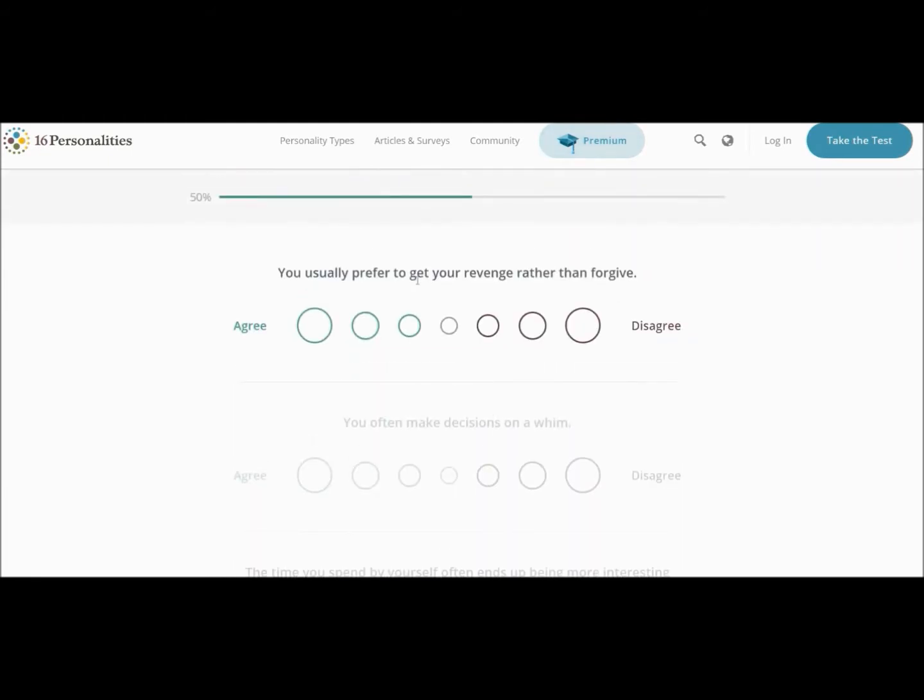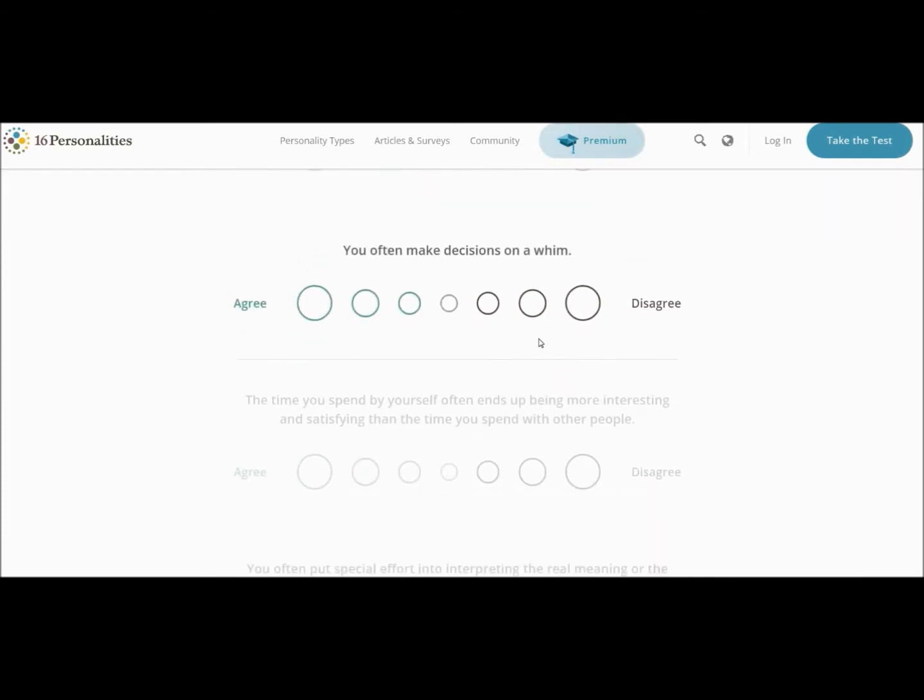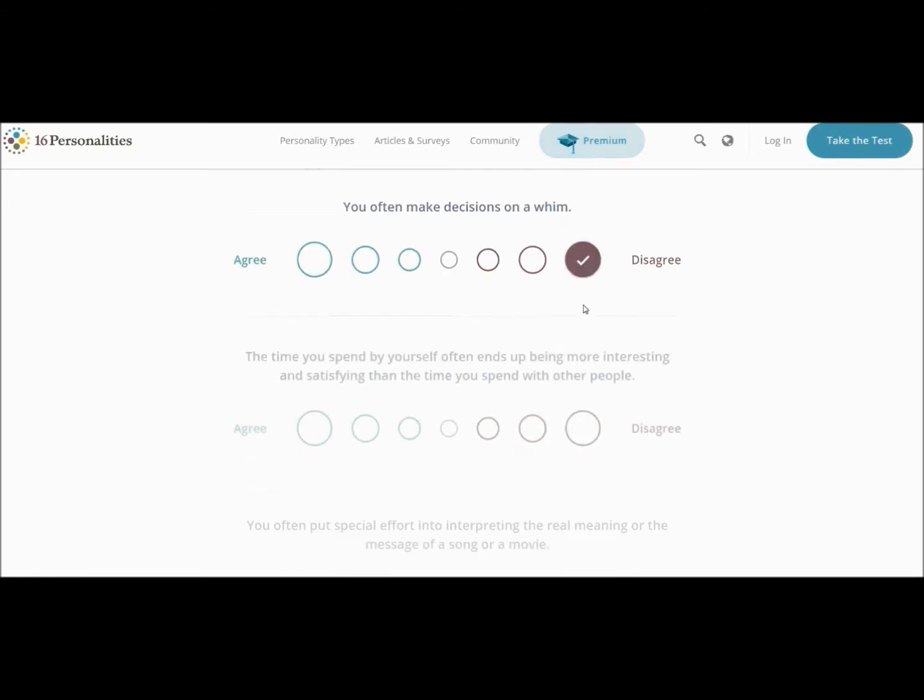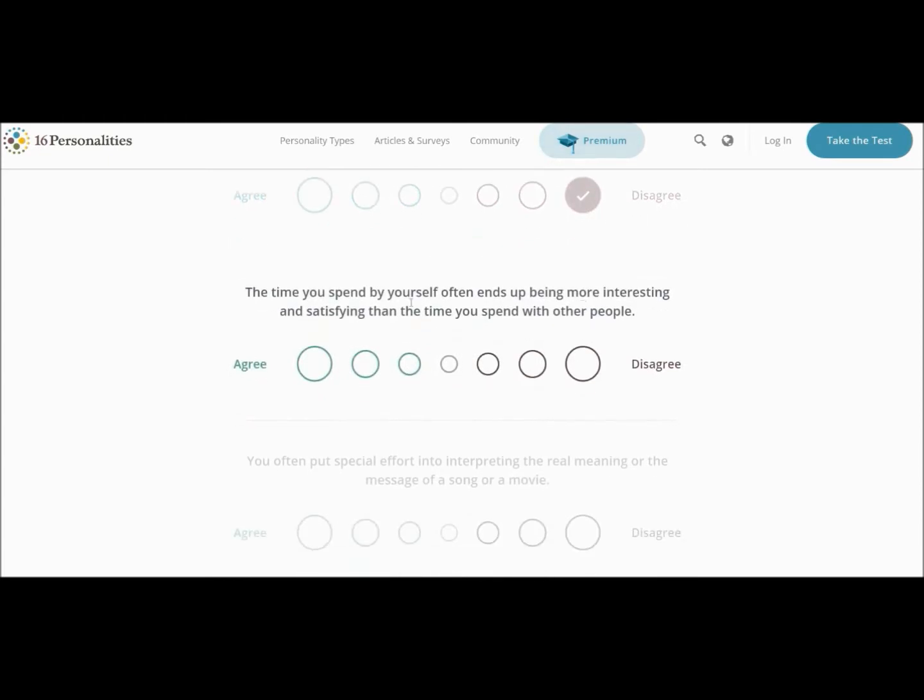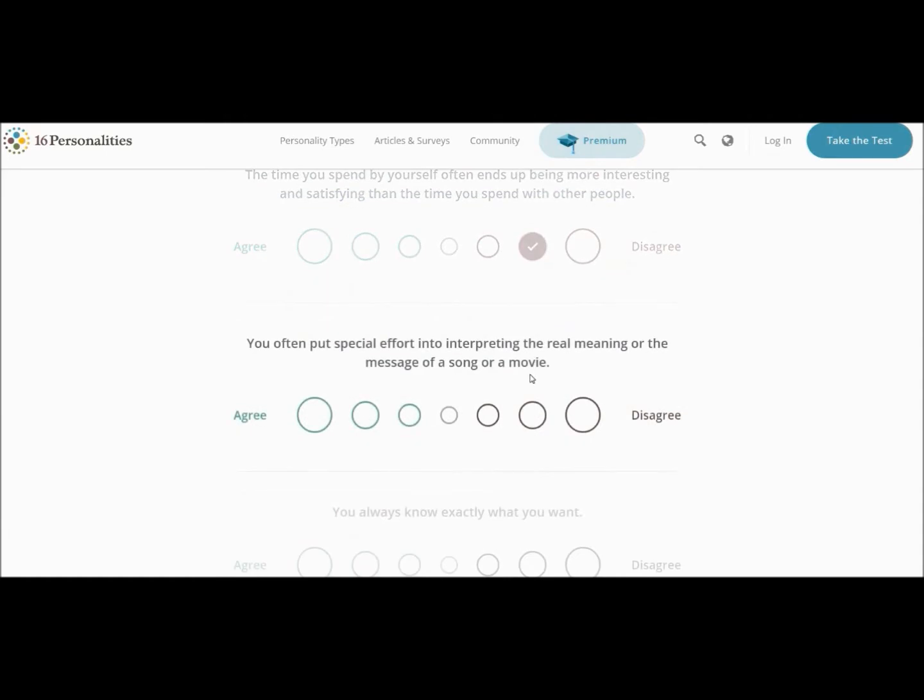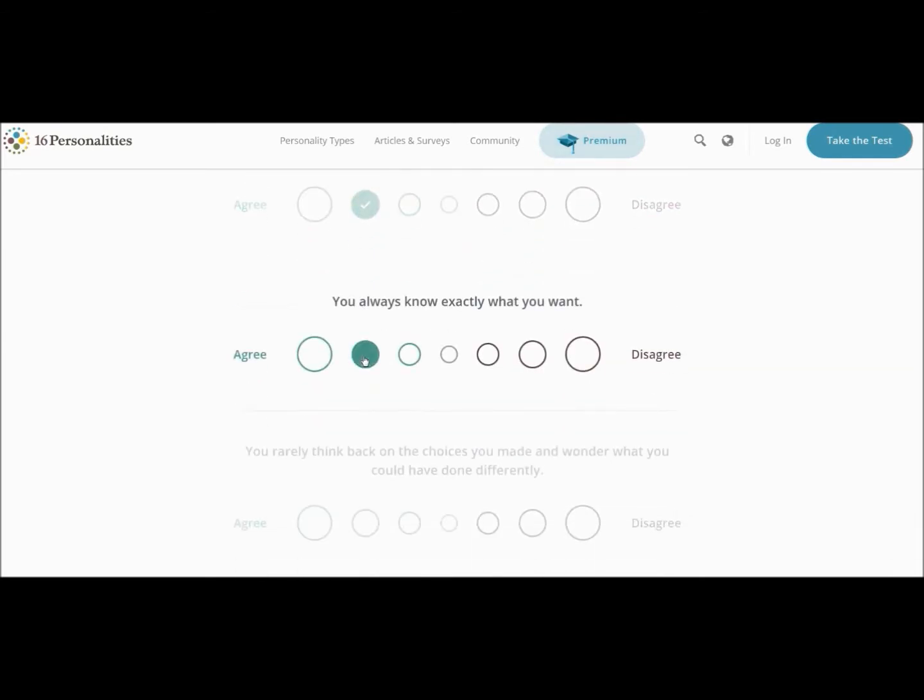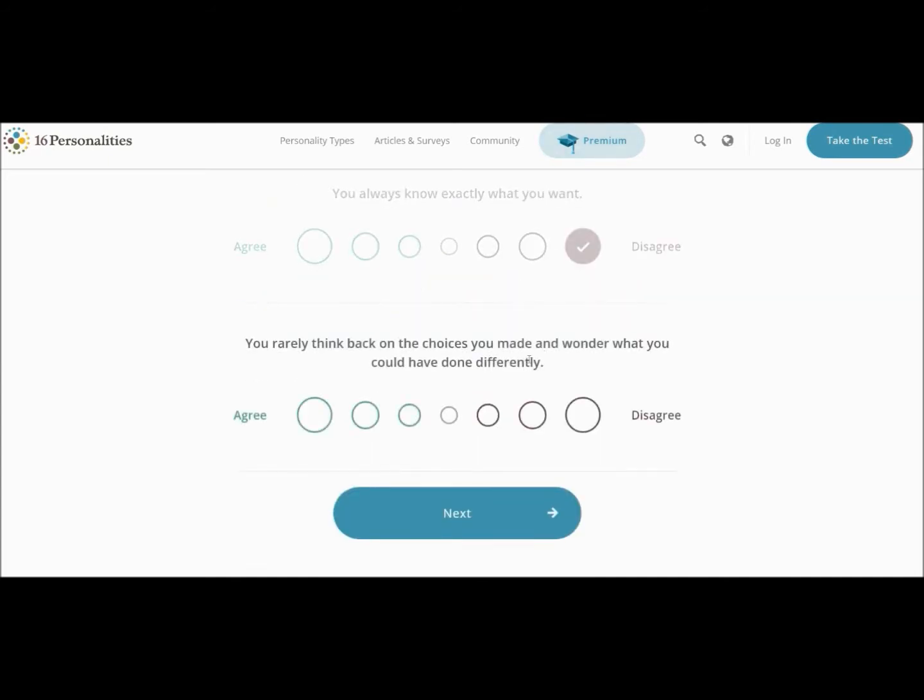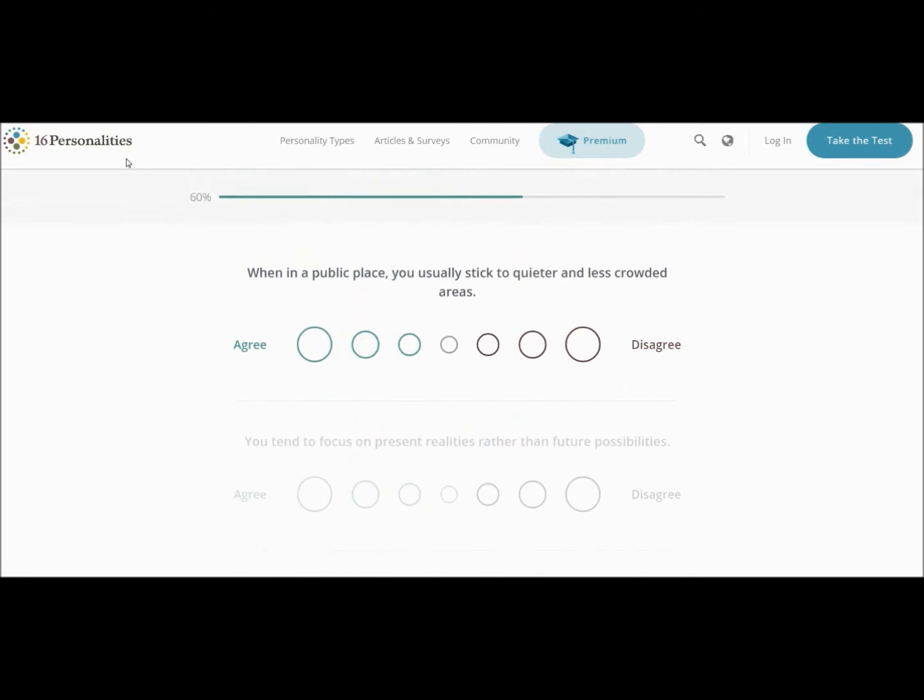Okay. You prefer to get your revenge rather than forgive. Ooh. You often put special effort into interpreting the real meaning of a message or a song or a movie. Yeah, I do actually. It depends on what it is, but you know, I enjoy it. You always know exactly what you want. Mate. Mate. I don't even know whether I want curry or chips for dinner, so no. You rarely think back on the choices you made and wonder what you could have done. No, I think about that all the time. It stresses me the frick out.